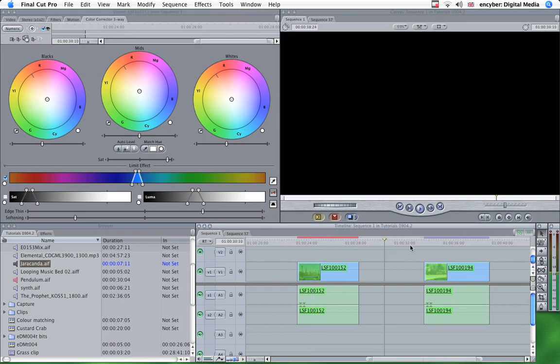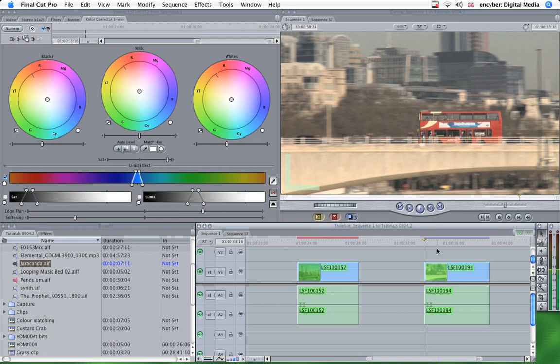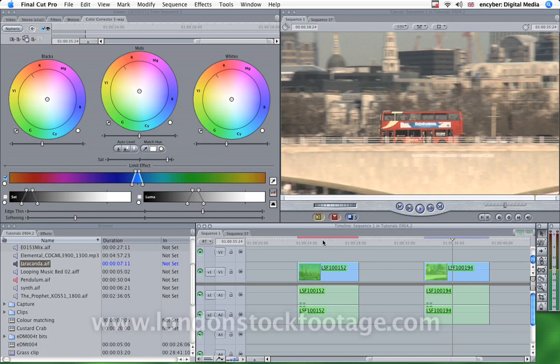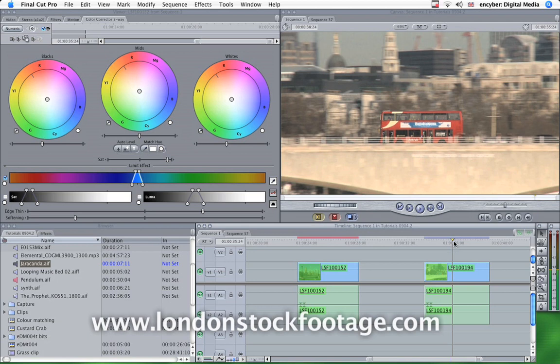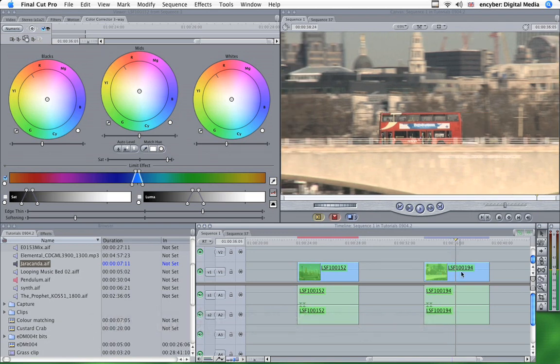The fourth clip is a great shot of a London bus. All of these shots, by the way, come from LondonStockFootage.com, which is a library of shots of London, mostly in high def. So, can anyone guess what I'm going to do with this one?